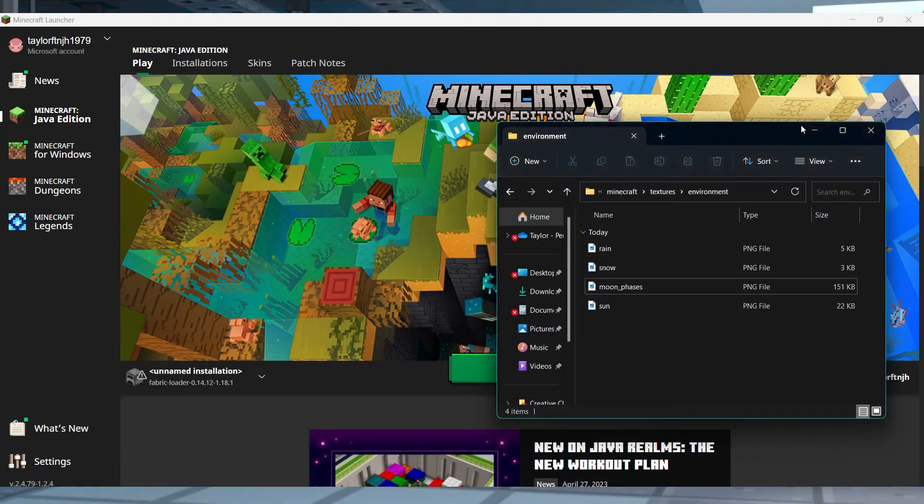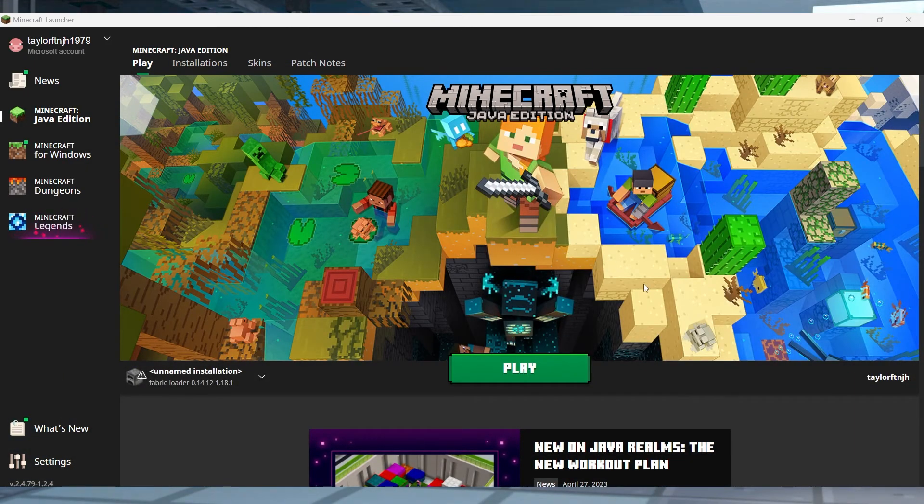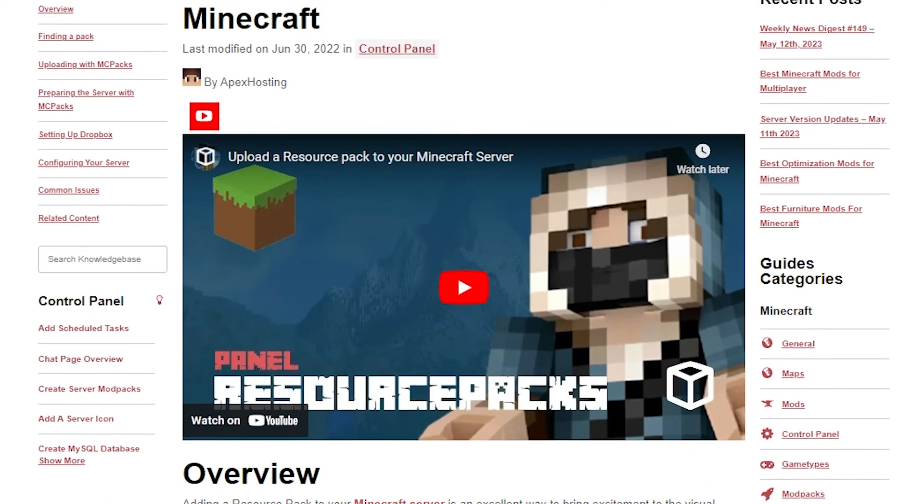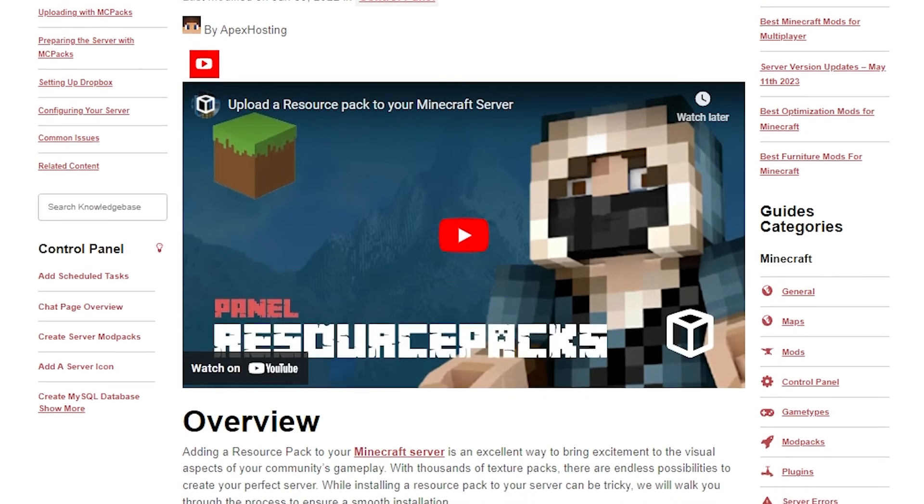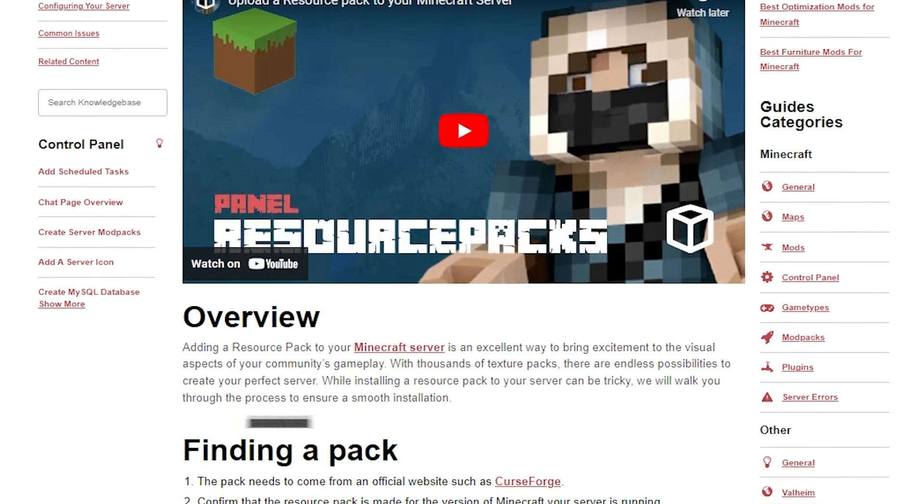After merging your resource packs into a single file, you're going to be ready to use it in-game. We're going to go over how to set it up on your client, but if you're looking for how to add them to your server, you can follow our guide that will be linked down below.